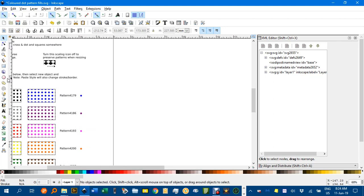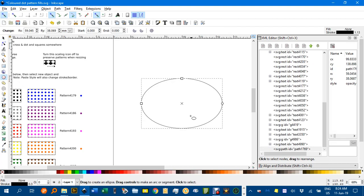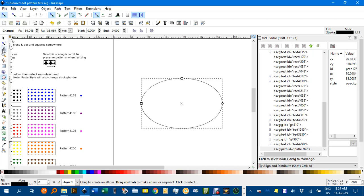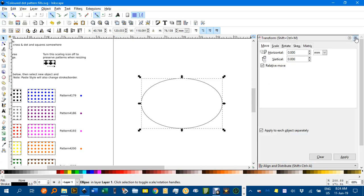So for example, let's just draw a circle or an ellipse, it doesn't have to be a circle, something like that. If you want to apply, let's say, a blue dot fill to it, there are a couple of ways you can do that. You can note the pattern number, 4179. And with the select tool, let's close this dialogue.